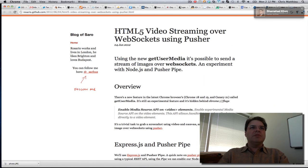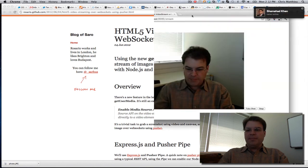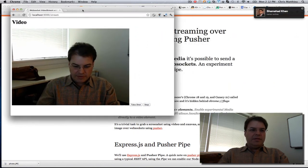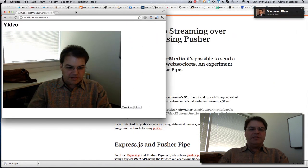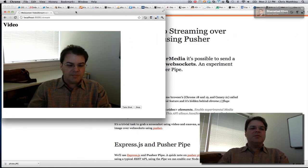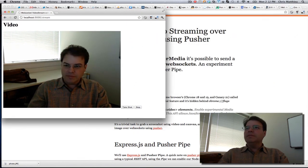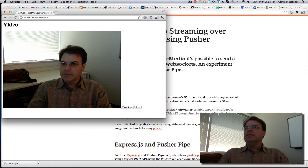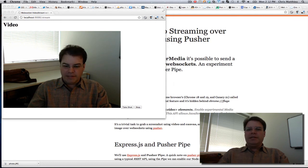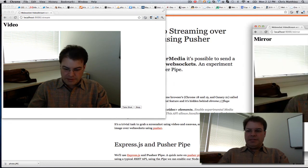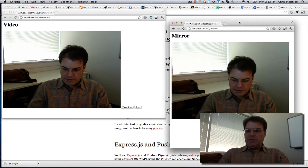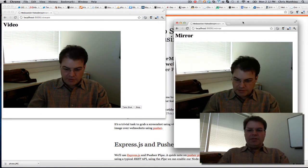I started it up, and here's the source video, and here's the WebSocket video.